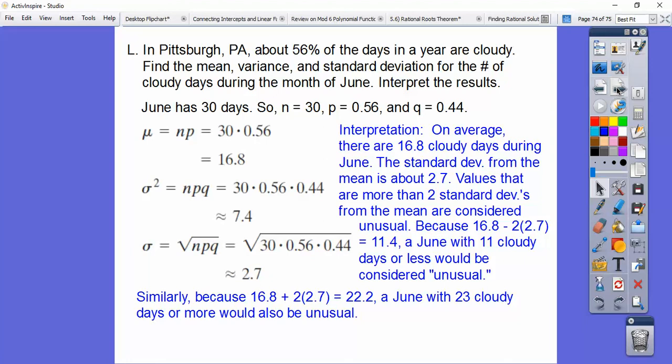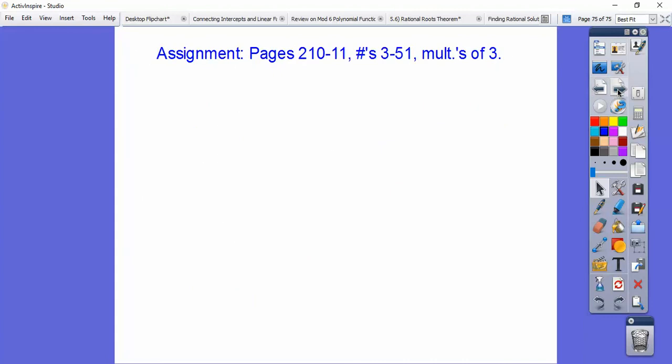Similarly, adding two standard deviations: 16.8 plus 2 times 2.7 gives about 22.2. So a June with 23 cloudy days would also be considered unusual.